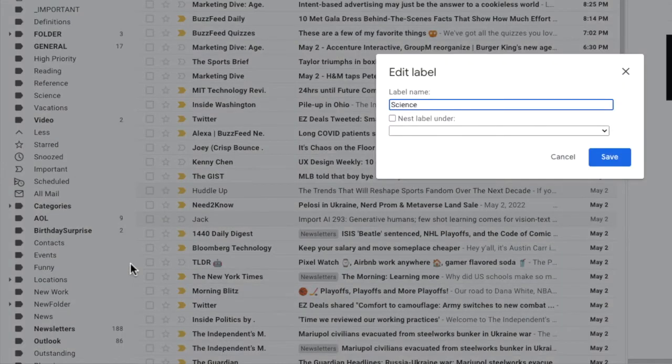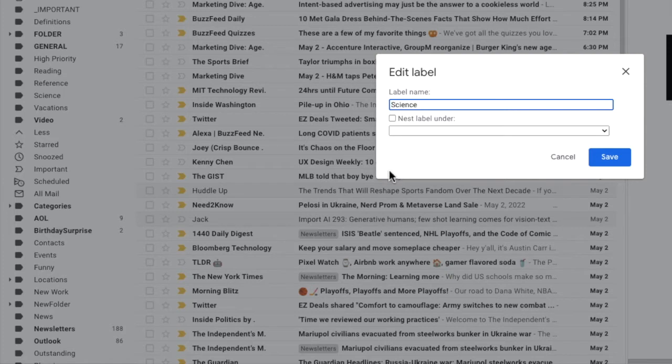An edit label pop-up box appears. This allows you to do two things. If you wish, you can change the name of the folder you chose by clicking in the first box and editing the folder name.